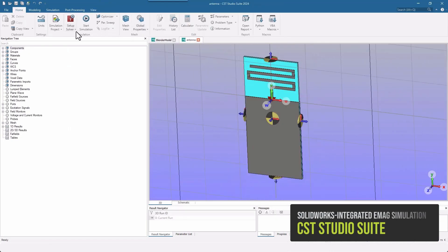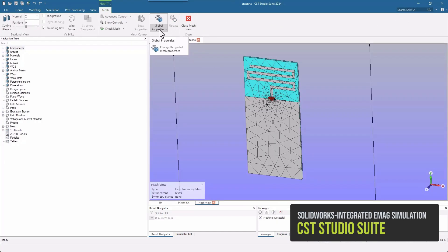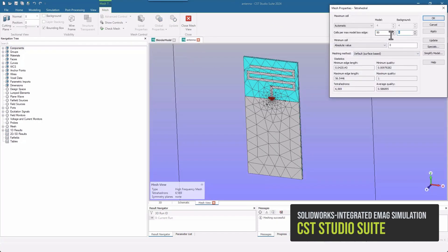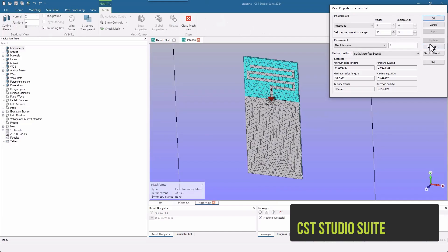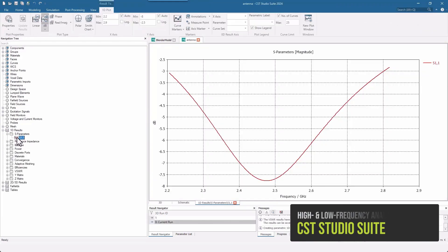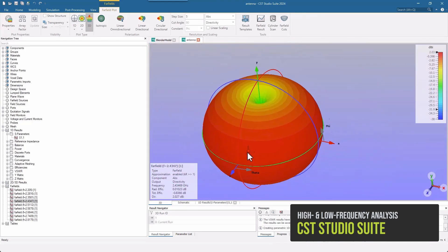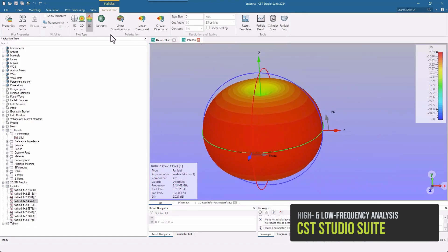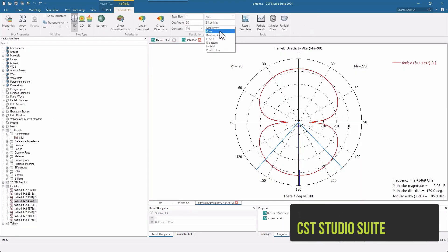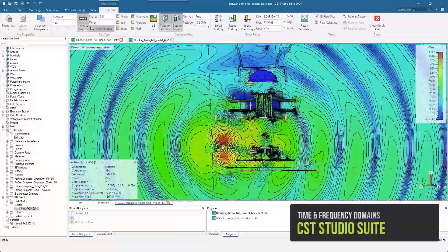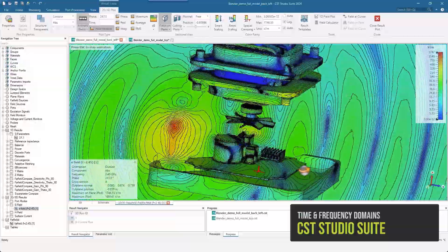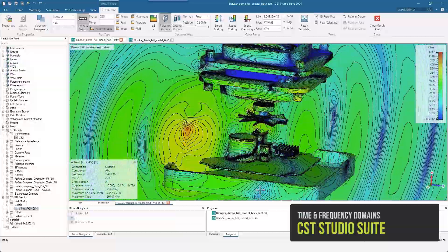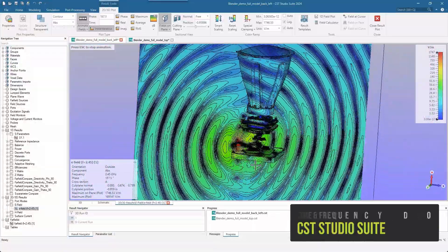CST Studio Suite delivers powerful electromagnetic performance through its highly developed and accurate solvers. Being known for its electromagnetic field solvers across the entire EM spectrum, CST Studio Suite is capable of analyzing and simulating motors, generators, DC to DC converters in the low frequency domain, antennas, filters, and PCBs in the high frequency domain.